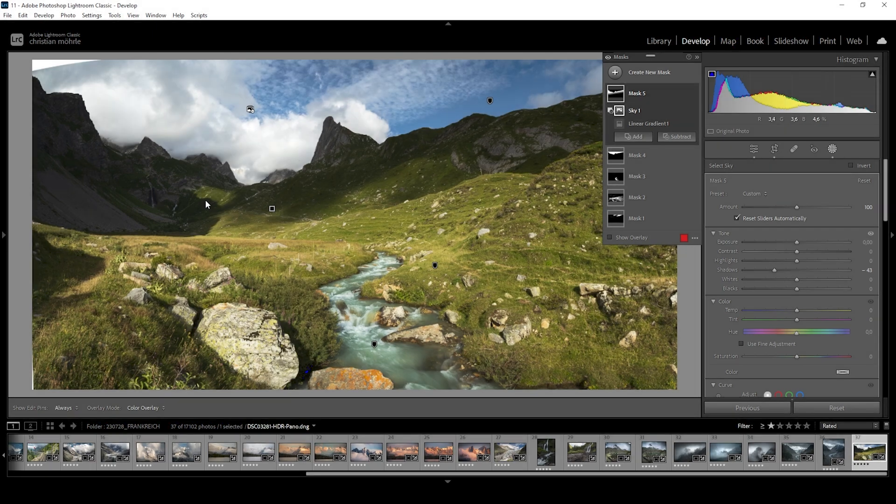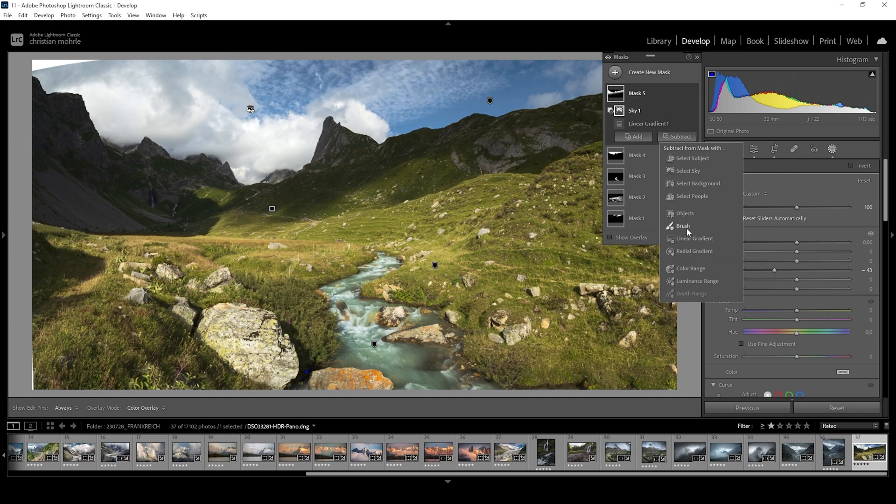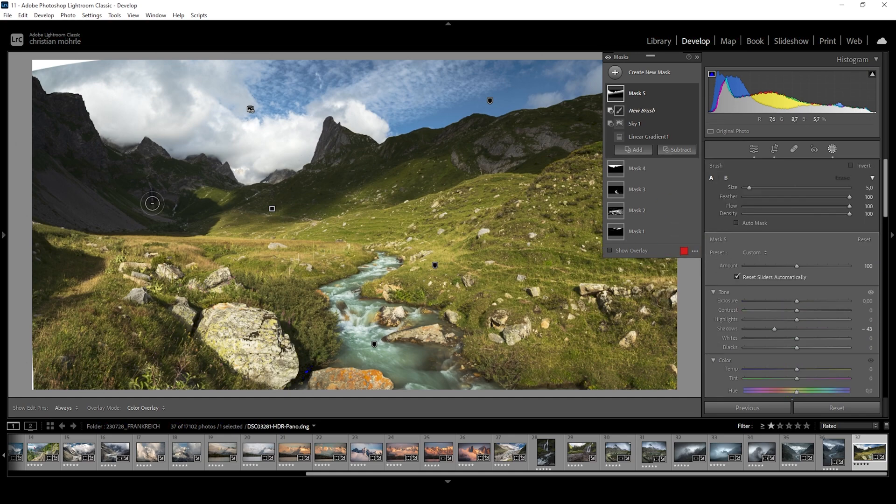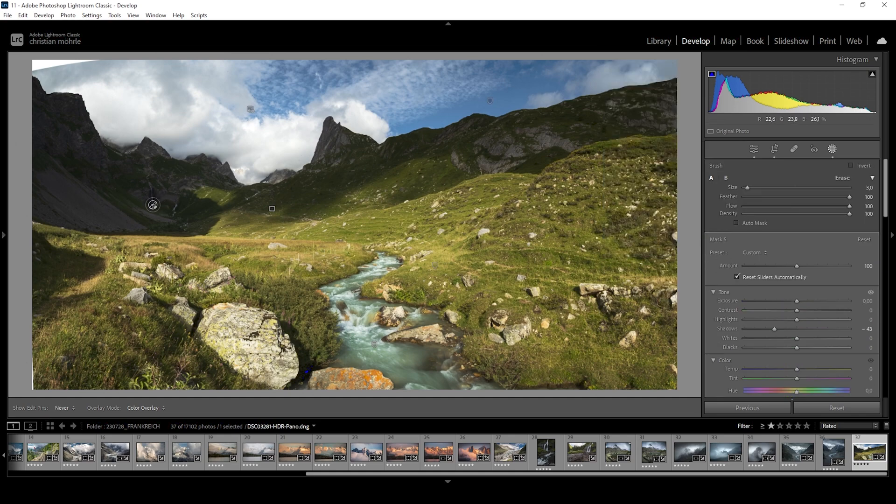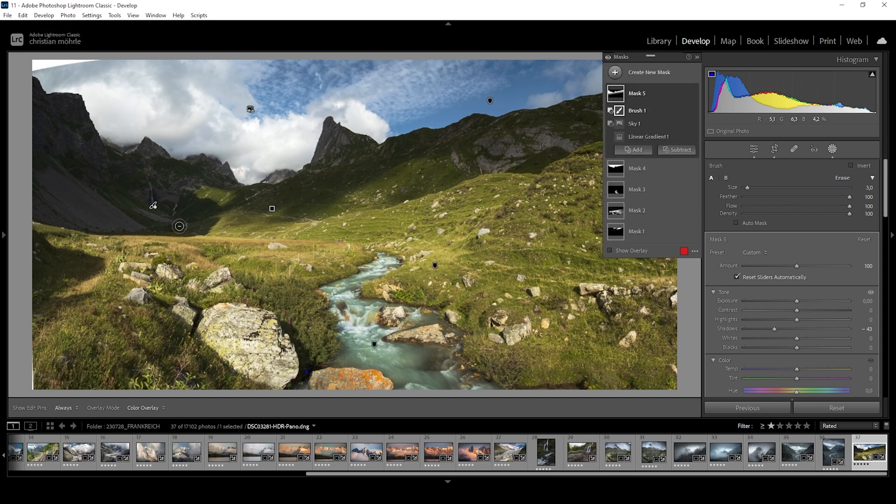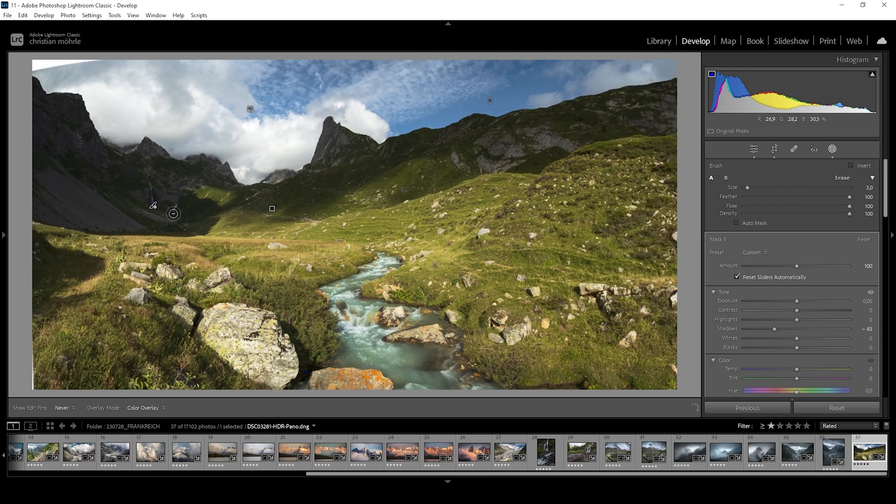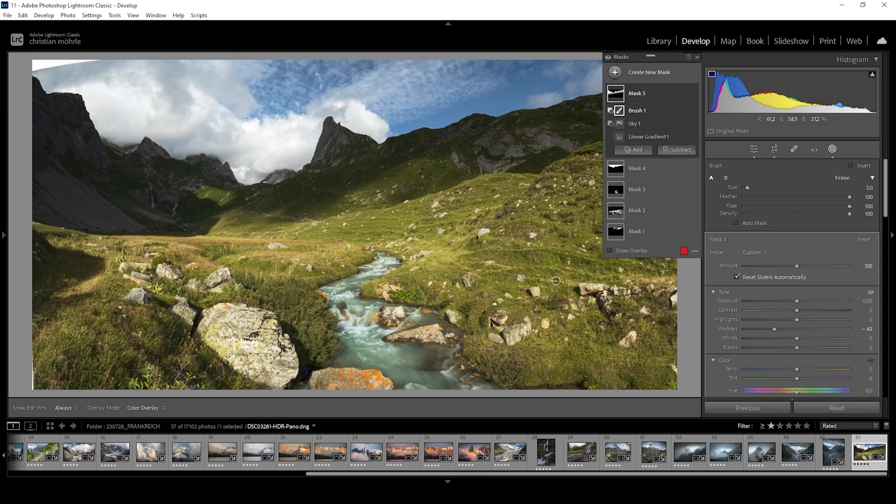So I want to say subtract and let's see, I want to try the brush and let's try to just brush over the waterfall. Let's see if this looks unnatural or not.